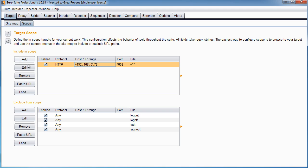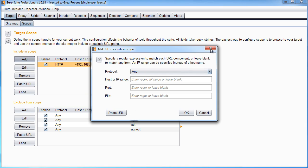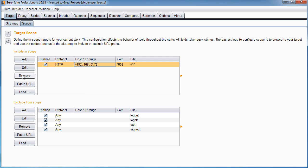So add, let's see, add a new item, edit, remove. These are all self-explanatory. This load right here is if you already have a list of targets and you just want to load it in, you can do that as well.